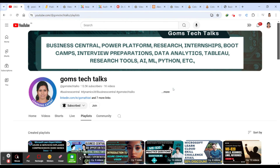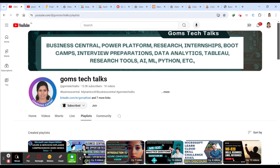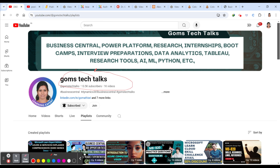Welcome back to my channel, Com's Tech Talks. Today we are going to discuss three journals related to management, multidisciplinary, and social science. I'll be discussing UGC CARE index journals which are both paid and unpaid. Watch till the end because I'll be covering key important points you should check before choosing any journal to submit your article.